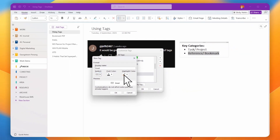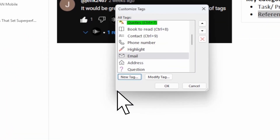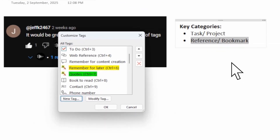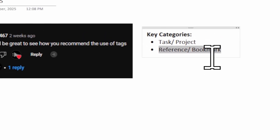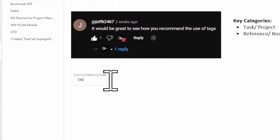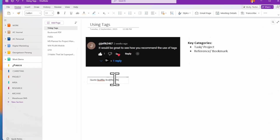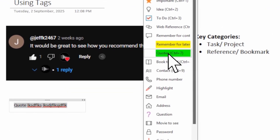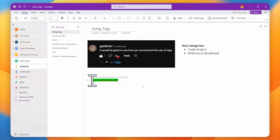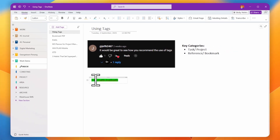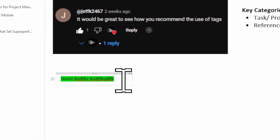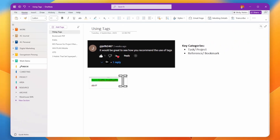You can also set a highlight color for your tag. For example, I'll create a 'Codes' tag. When I click it on some text, you can see it's tagged and automatically highlighted green — as per the tag's color setting.